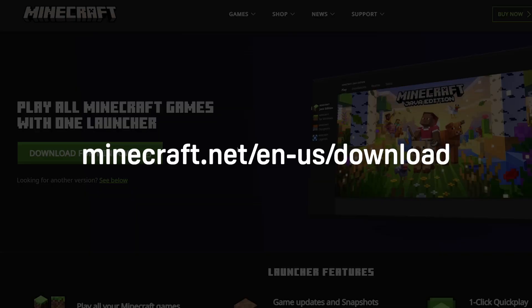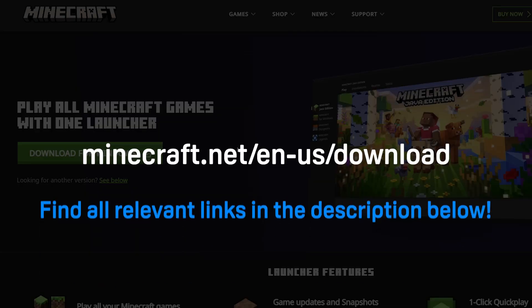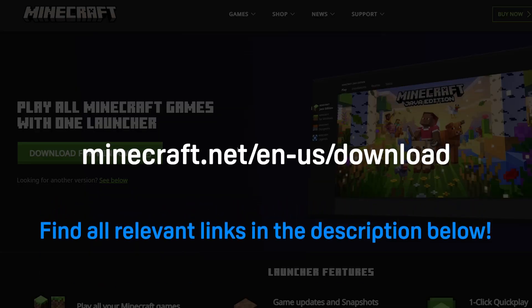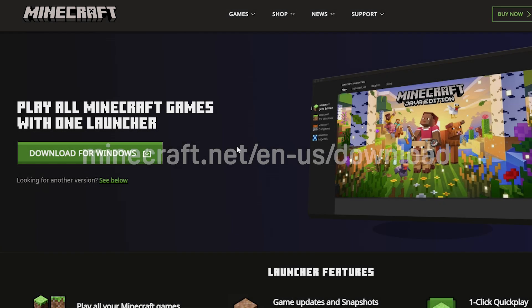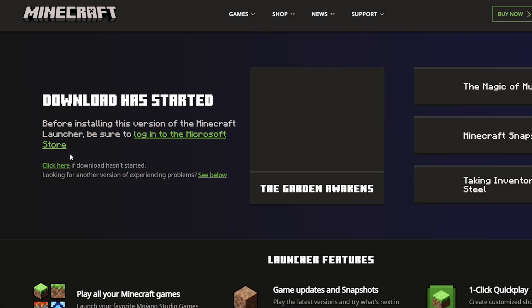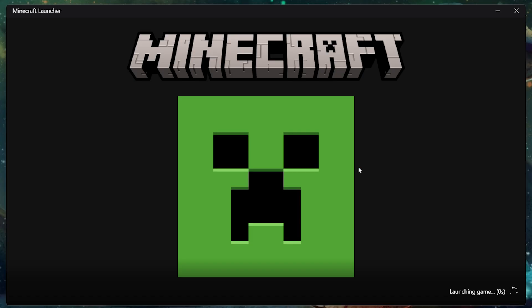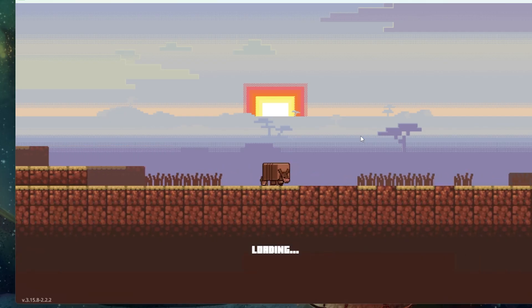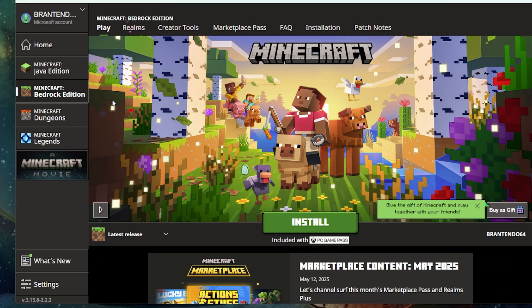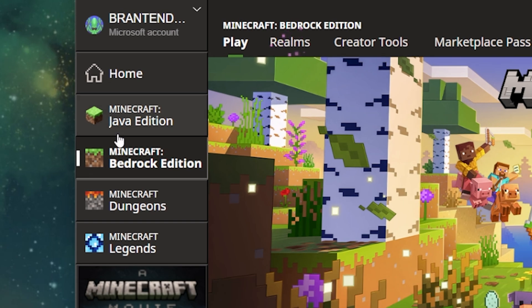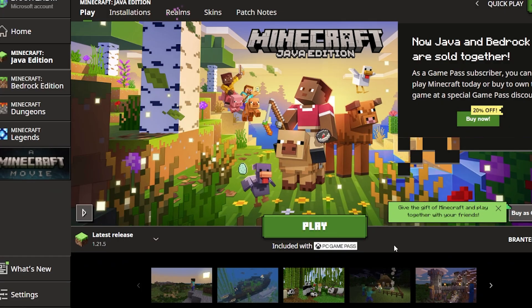The first thing you have to do is download the launcher. You can download that from right here, but I'm gonna drop all the links that you need in the description of this video. Once you've downloaded and installed it, open up the launcher. Once you have it open, make sure that you have the Minecraft Java Edition pane selected, and then just run the game.